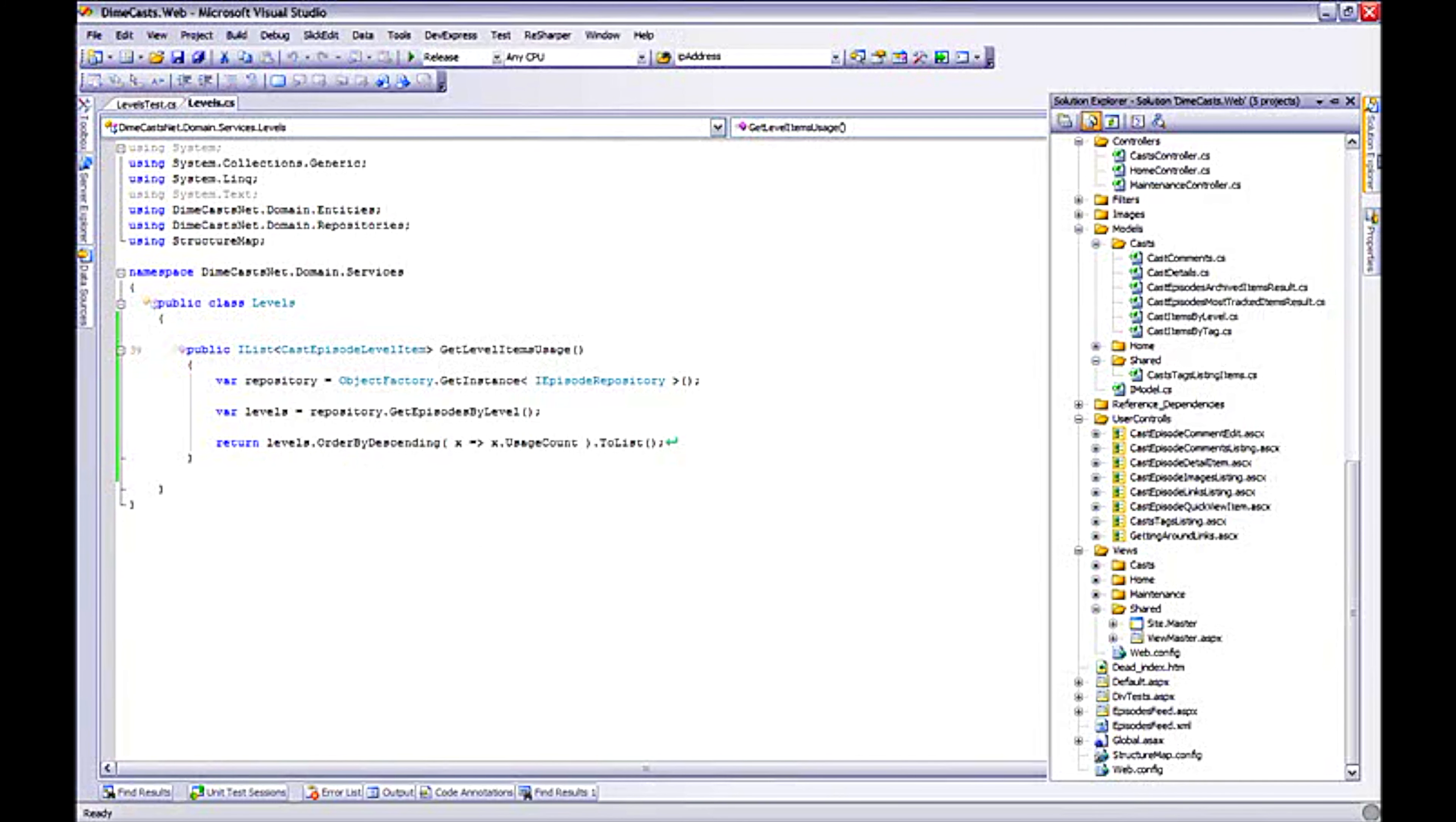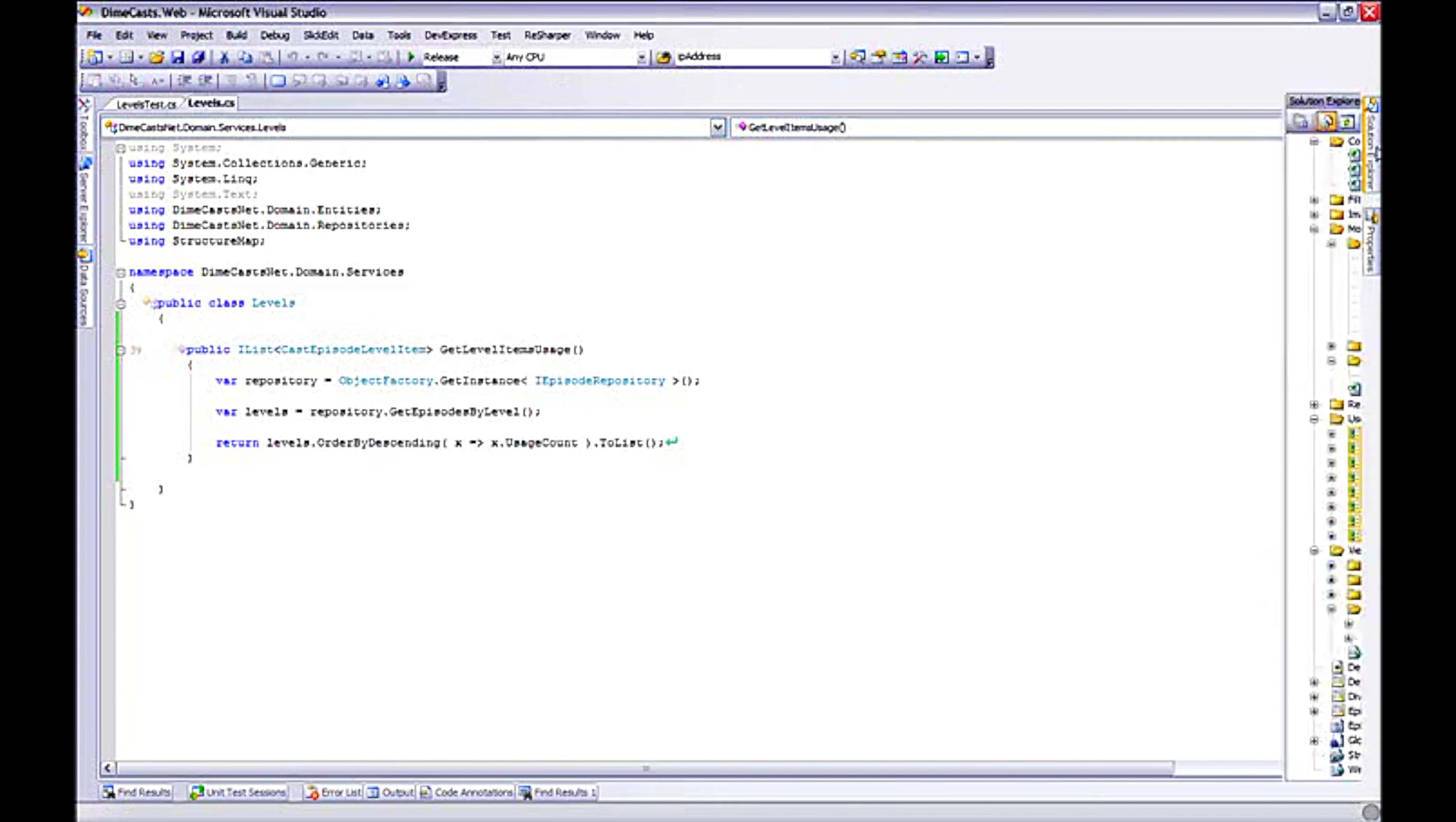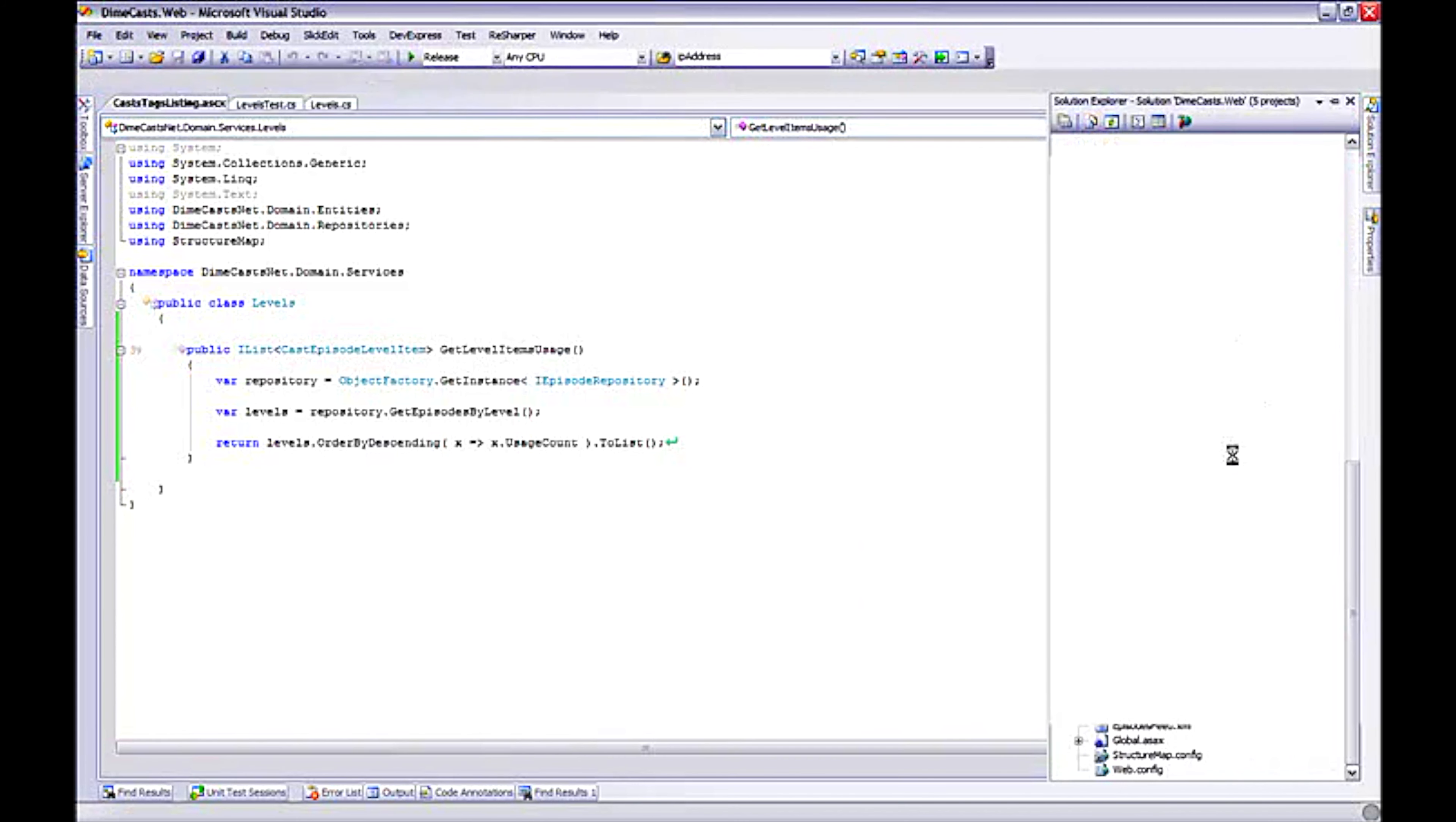So now that we have our service level class created, let's go ahead and start wiring up the UI. Well, because I already have a feature that's similar, this cast tag, I'm going to actually steal some code. So let's go ahead and do that first. I have a user control that I want to steal. And the one I'm going to steal right now is called cast tags listing.